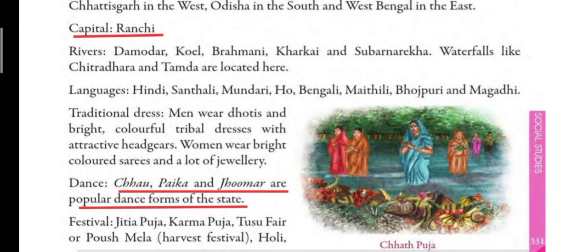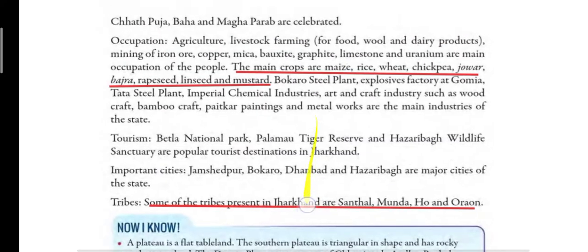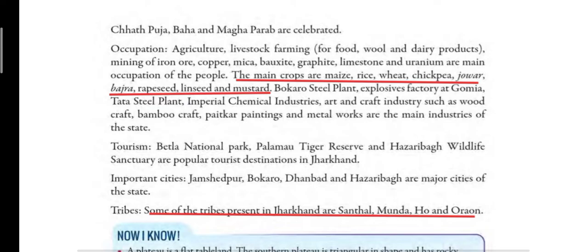Festivals celebrated in Jharkhand include Jithya Puja, Karma Puja, Tussu Fair or Pausch Mela — which is observed after harvesting the crops — Harvest Festival, Holi, Chhat Puja, Baha, and Magha Parap.